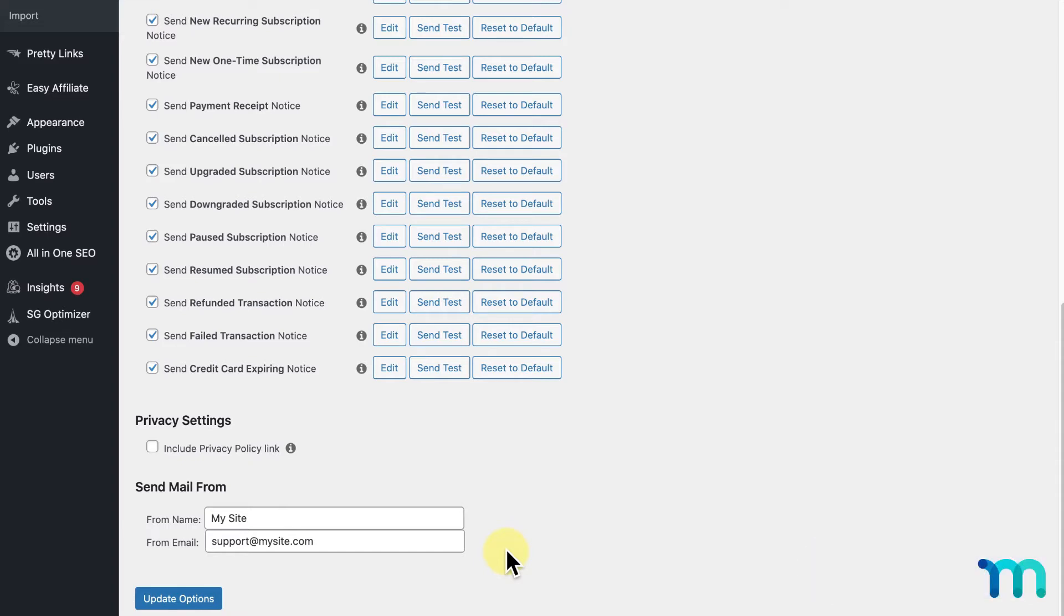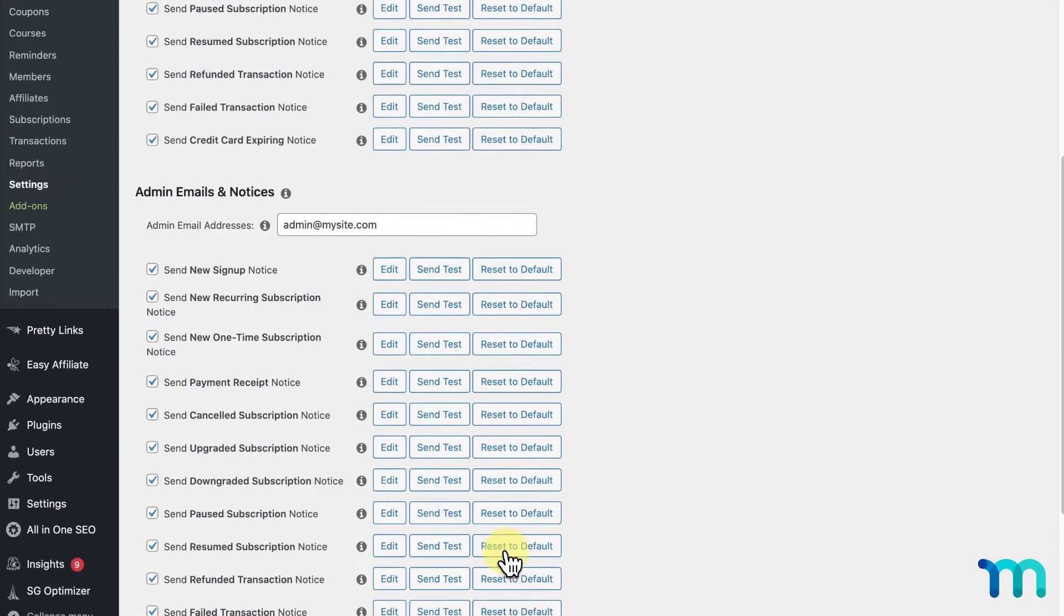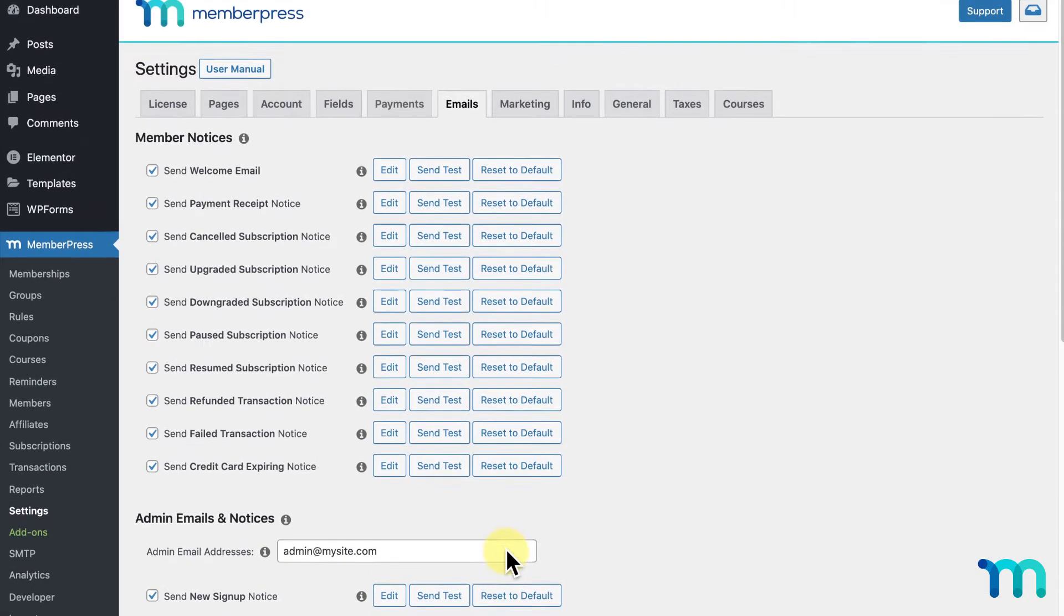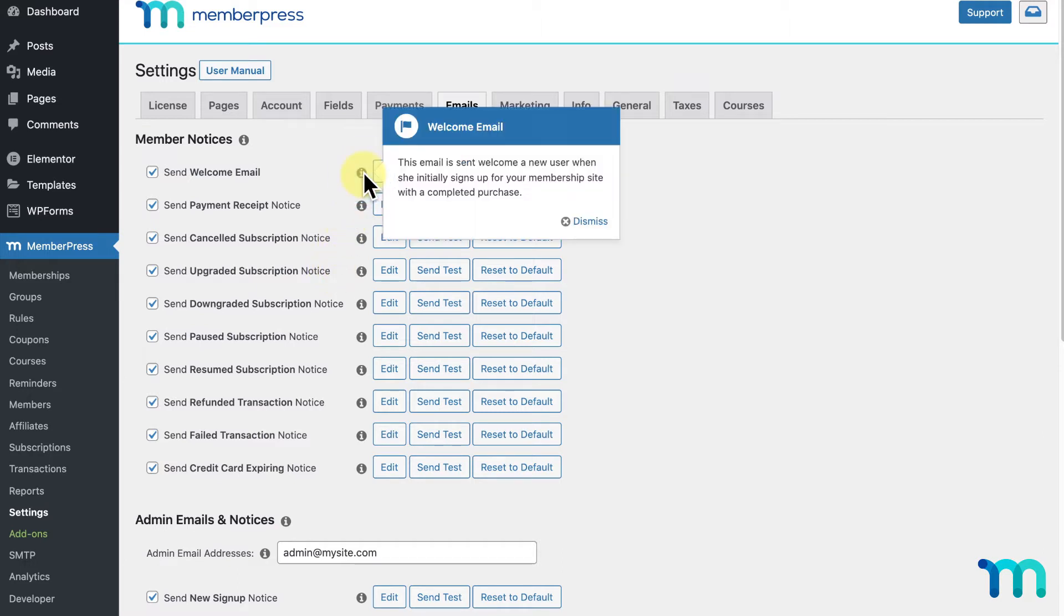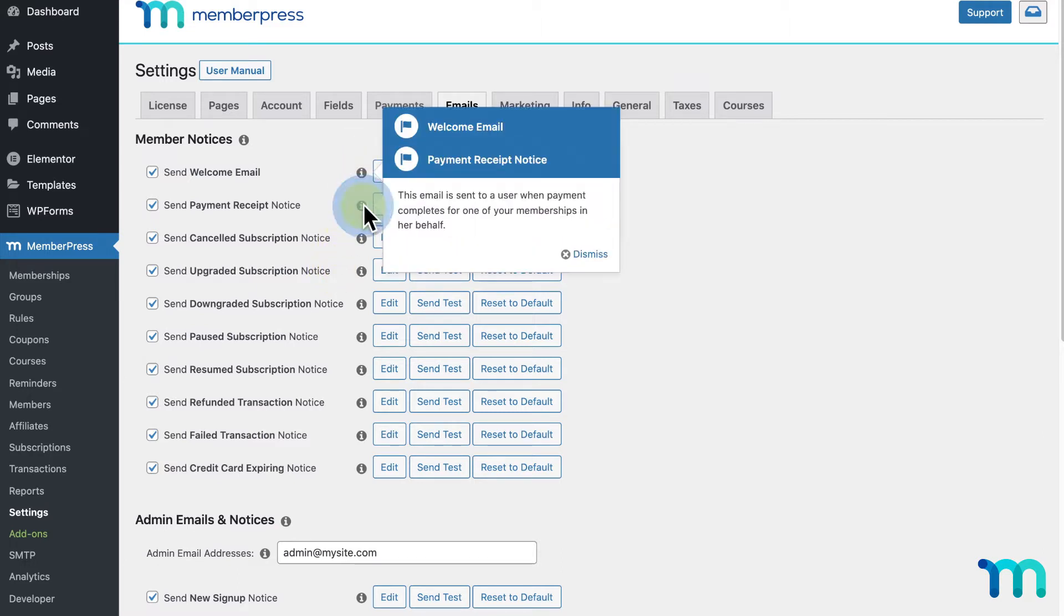Now, moving on. If I scroll back up to the top, I'll see a section for Member Notices. These are all the different types of emails that are sent out to your members. I won't go over every single one here, but if you need to know when a particular email is sent, you can click here and see.